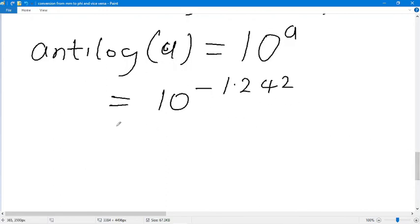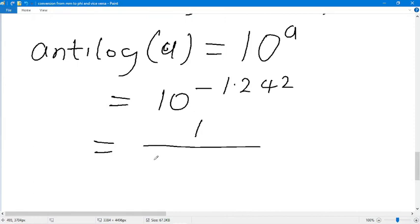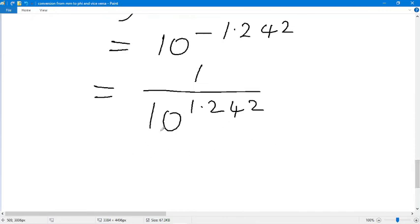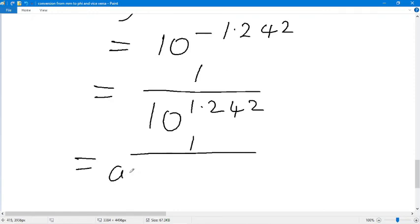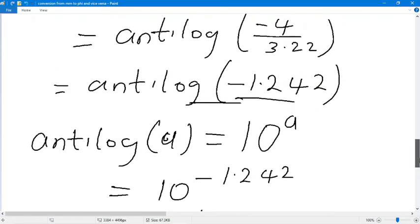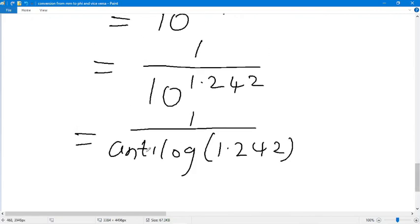Since we have a negative value, we rewrite it as one over ten raised to the power of 1.242. This is the same as one over antilog of 1.242. We use the established fact that ten raised to the power of a equals antilog of a, so we replace ten to the 1.242 with antilog 1.242.